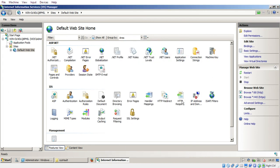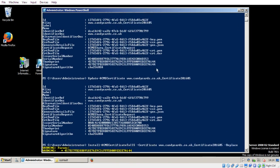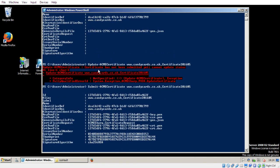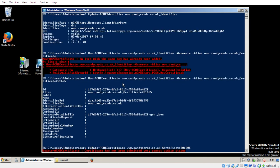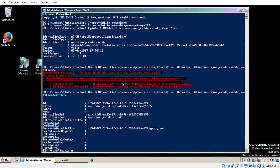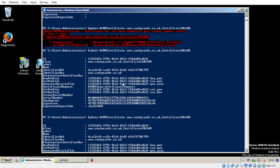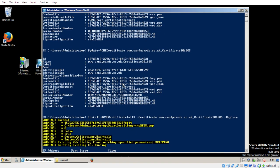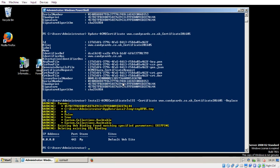So that is, with one mistake in the video where I'd transposed the order of two commands, that is how you renew a certificate currently with the version of Acme Sharp from March 2016. I hope this really helps you.